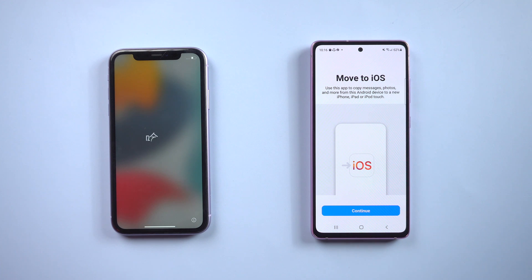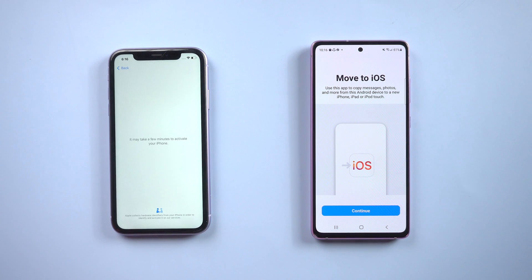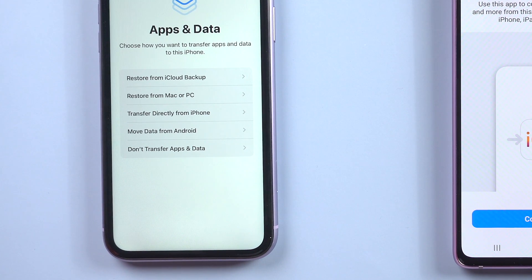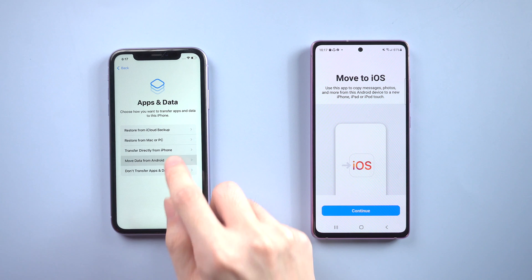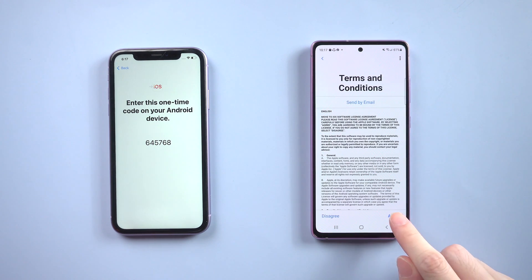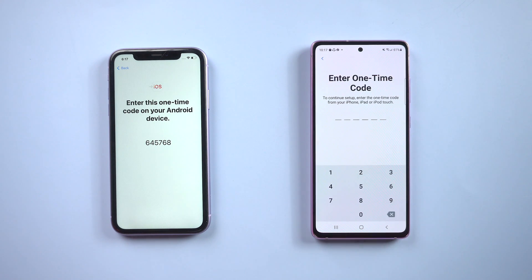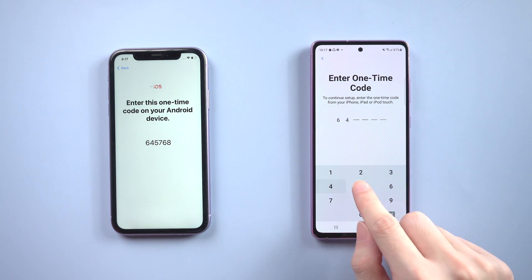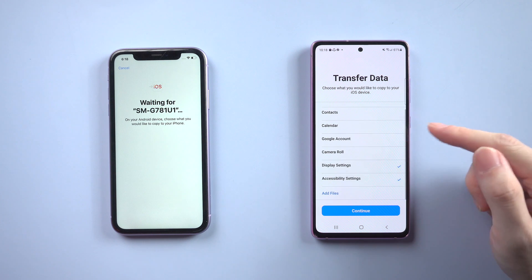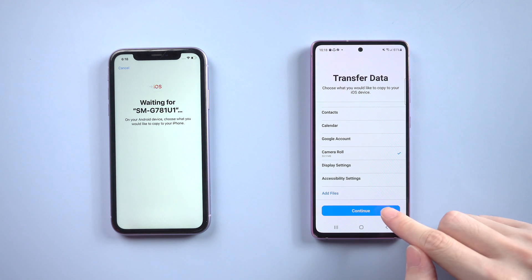When it's done, we can start the transferring. Skip the quick start part and jump to the Apps & Data section. Choose Move Data from Android, then tap Continue and also tap Continue on your Android. Agree to the terms and conditions, then enter the one-time code that shows up on iPhone. Choose the data type you need to transfer — here I'll simply choose Camera Roll as we only need to transfer photos — and tap Continue. It will start transferring.